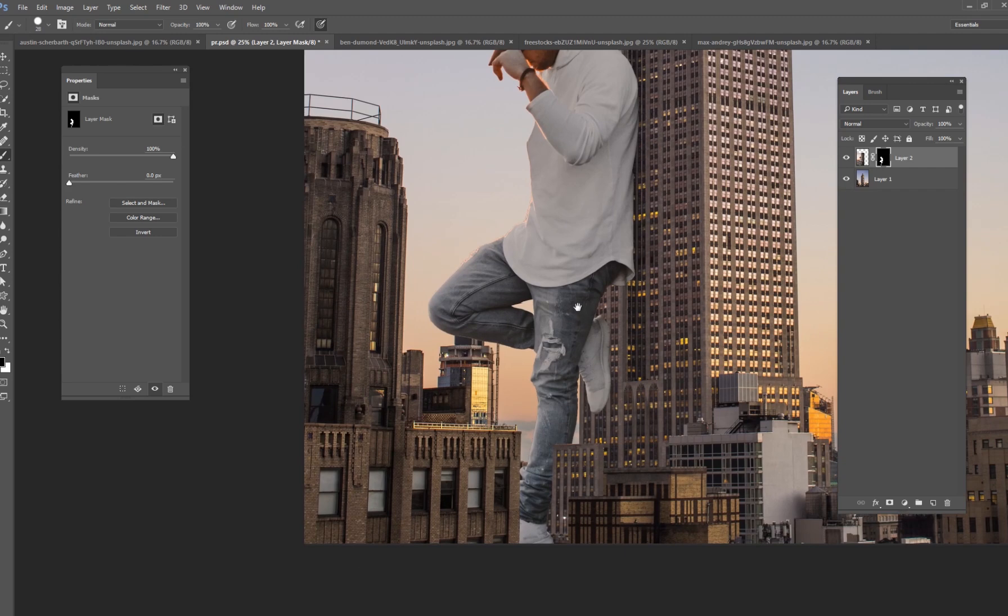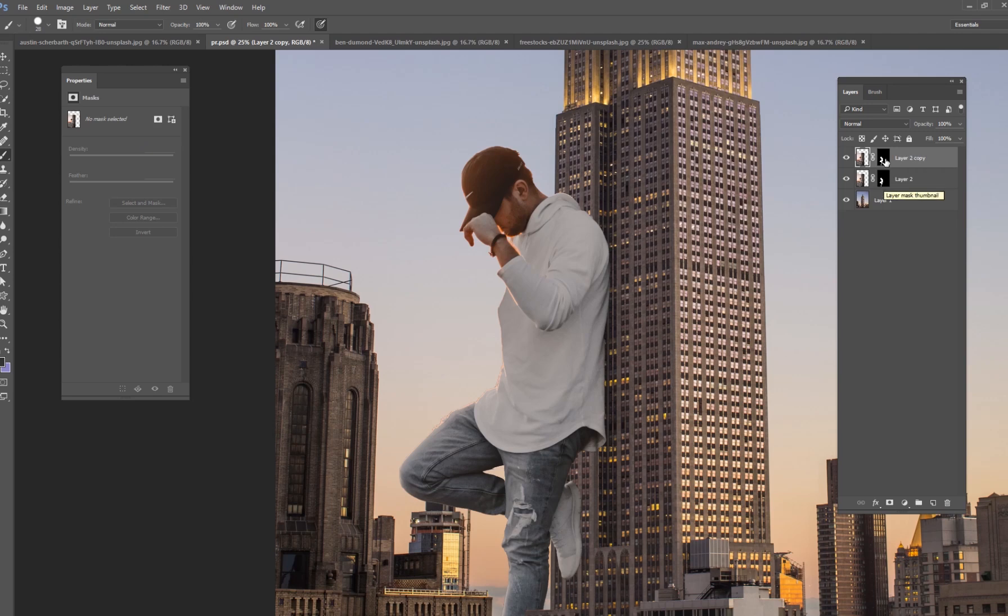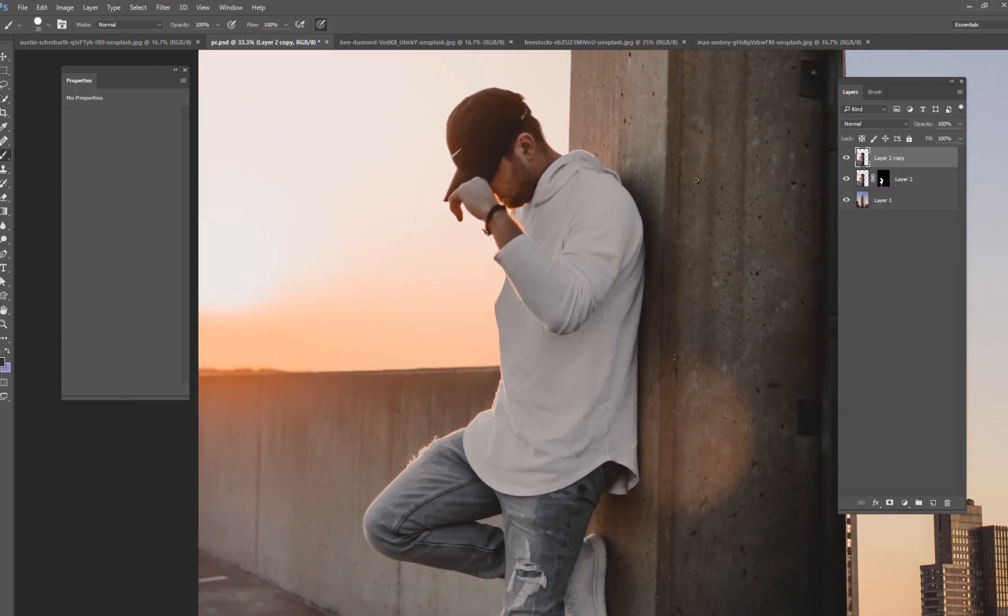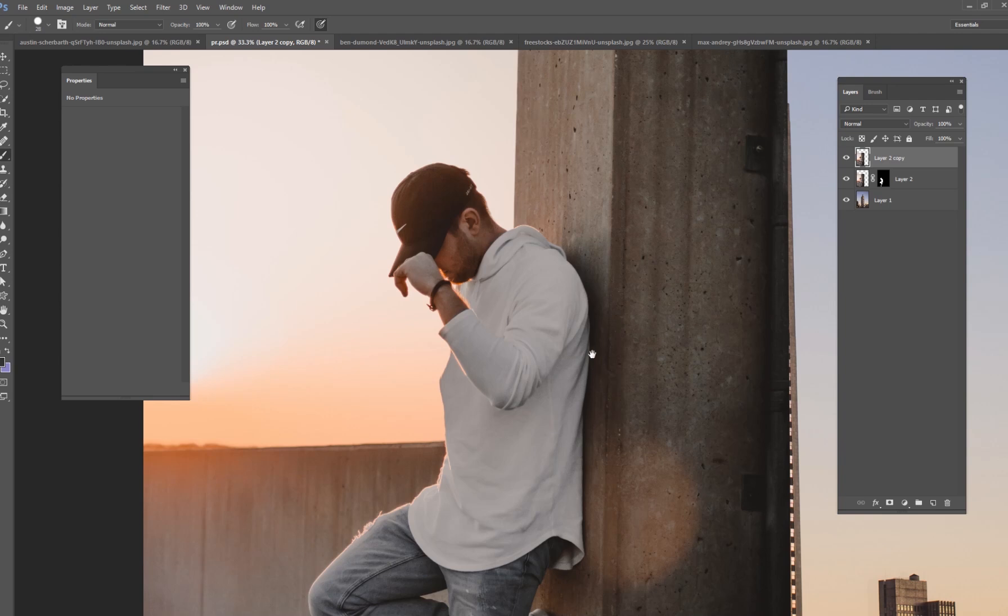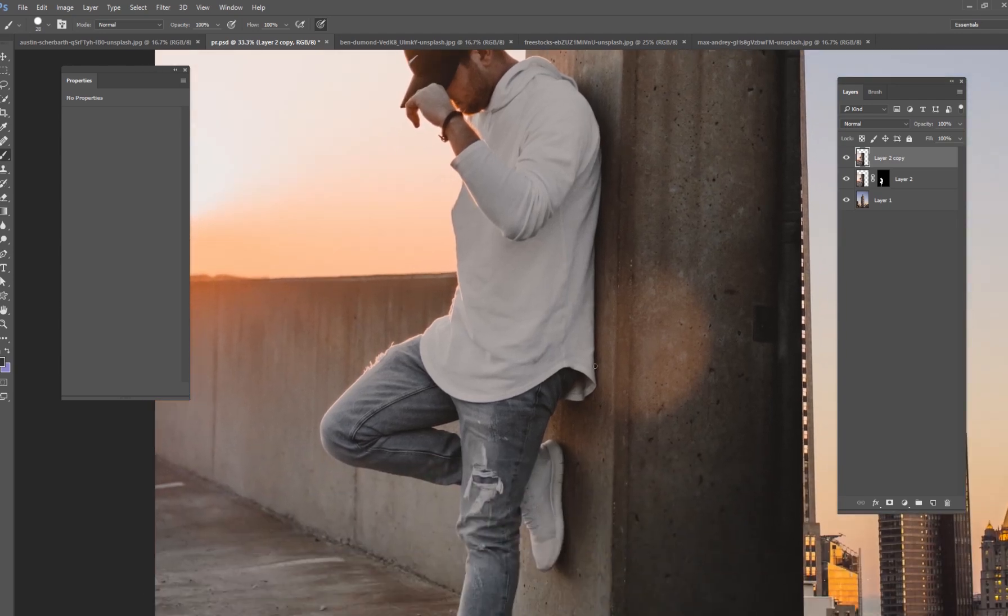So the next thing we're going to do is we need to make sure that shadow looks accurate. So let's take a look back at that original image and you can see his shadow is behind his back here and it's kind of right here at his shoulder blade and his upper back and maybe a little bit